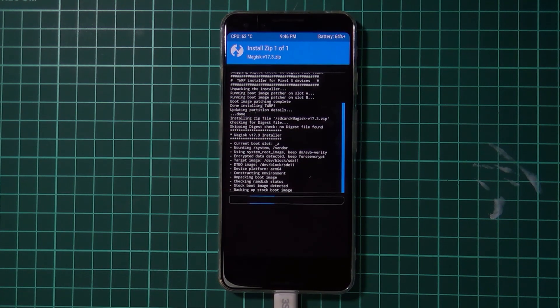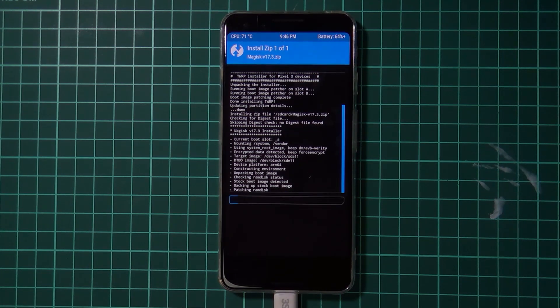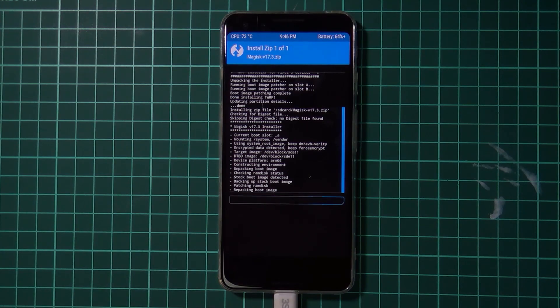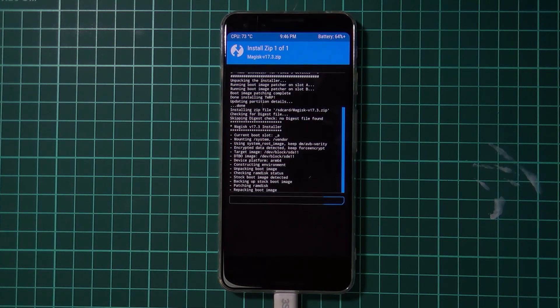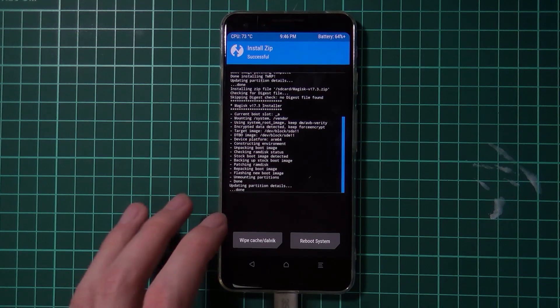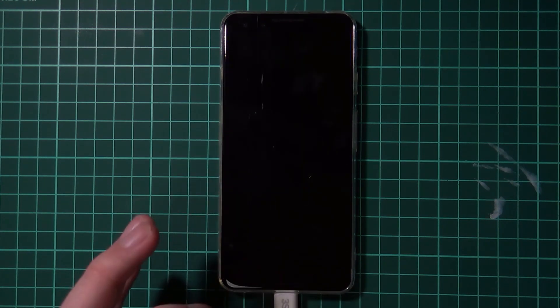And this will re-root our phone. And this will also keep all your modules intact as well, so you don't have to reinstall anything like that. Okay, we're done now. So we're going to tap on reboot system.